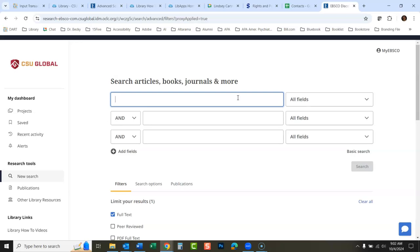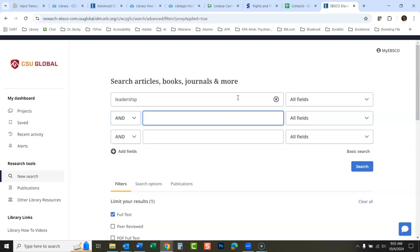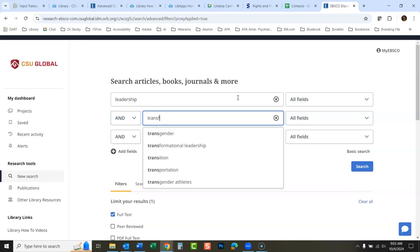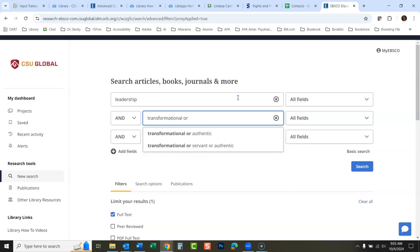We'll just do a general search here today. I'll put in here 'leadership' in the first box and in the second box I'll put in 'transformational or servant'.